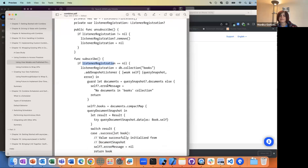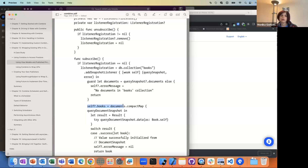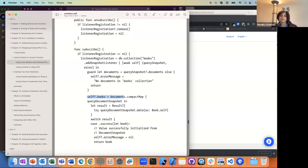Any time you get updated and there's a new snapshot, the way it works is that every time there's an update you do get that entire document set. It's not like you need to deal with figuring out which are the new ones and just add those — you get the entire document set, so you can just set your books to this new list.